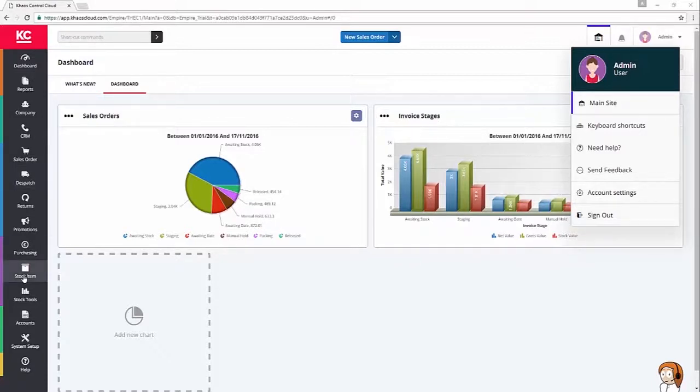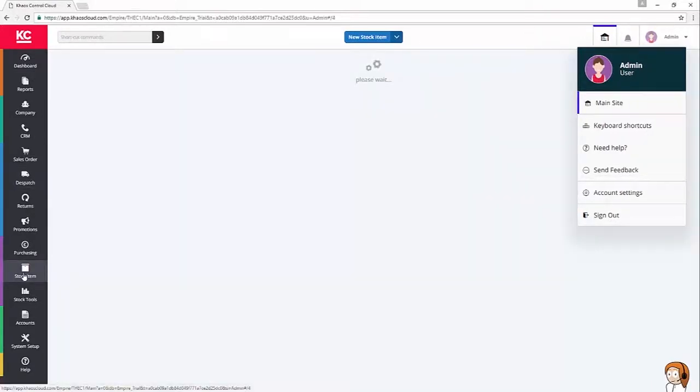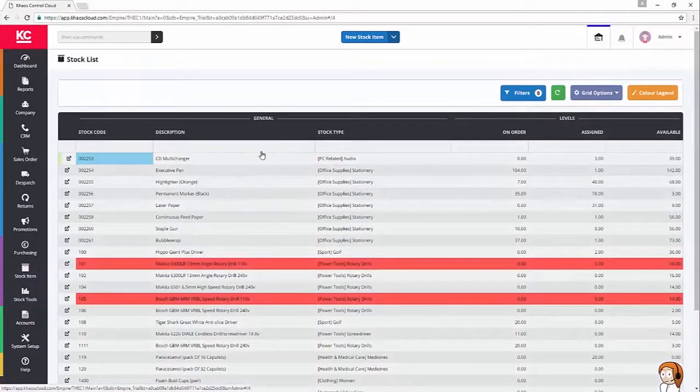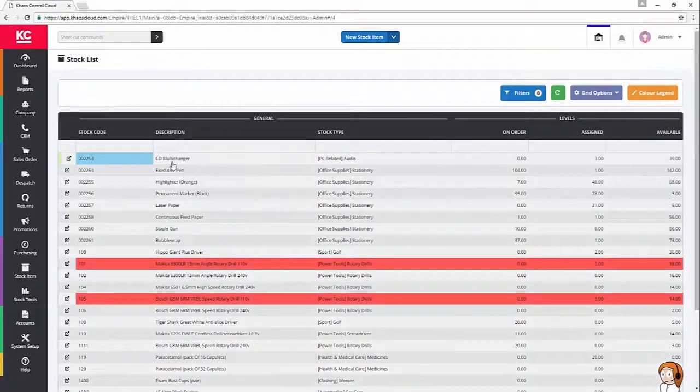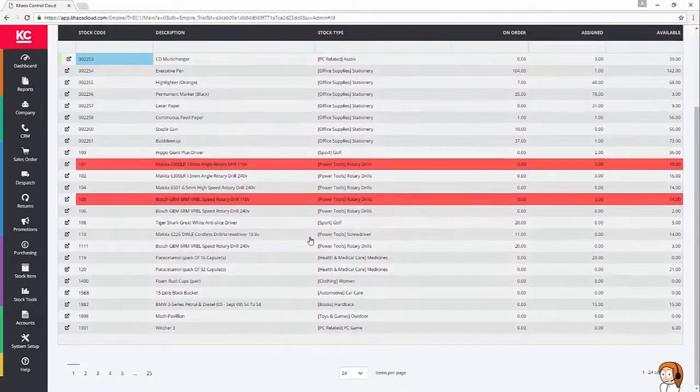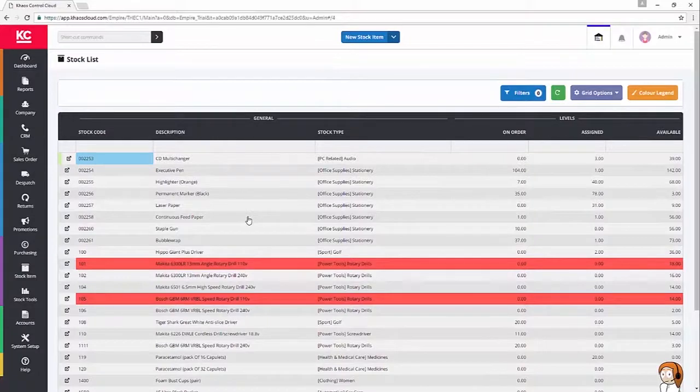On the left of our screen, we're going to go to the stock item button and click that once. That'll bring our stock screen up so we can see the listing of all of our key stock items.